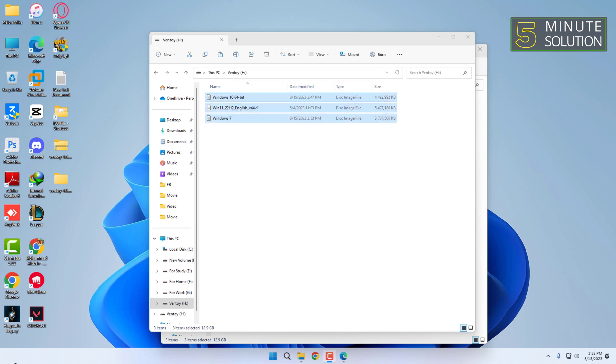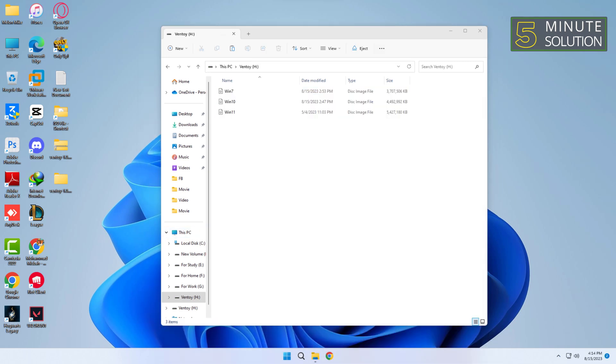Remember to remove any space from the ISO file name. If any space remains on the ISO file name, then it would not work.